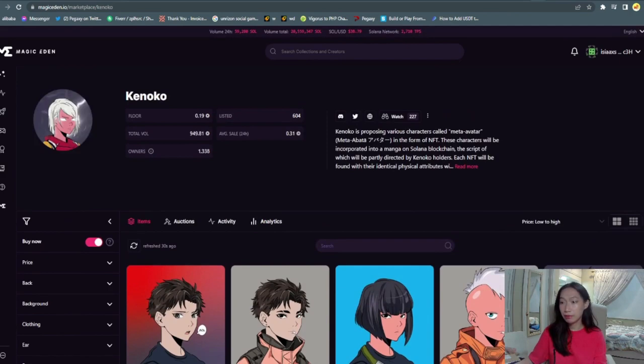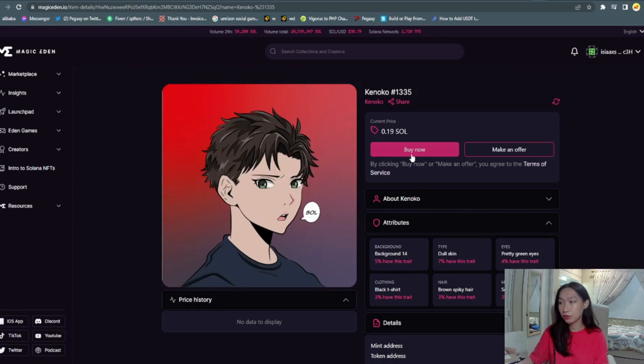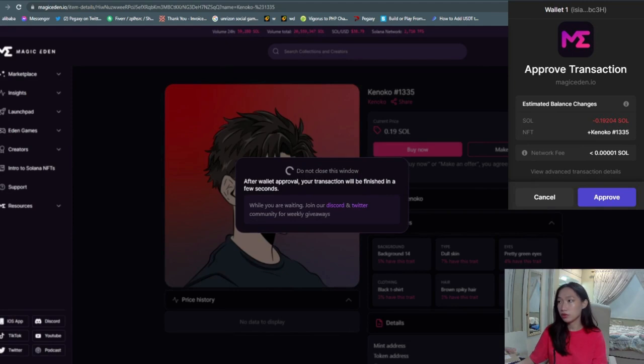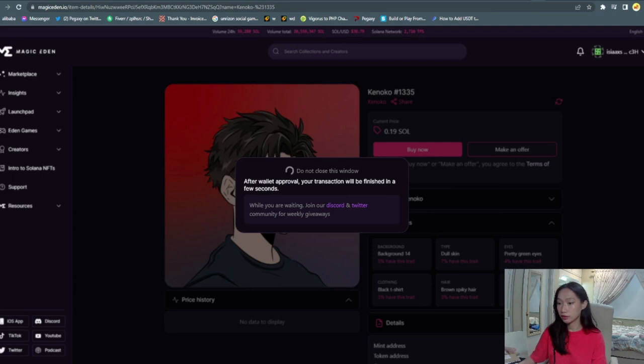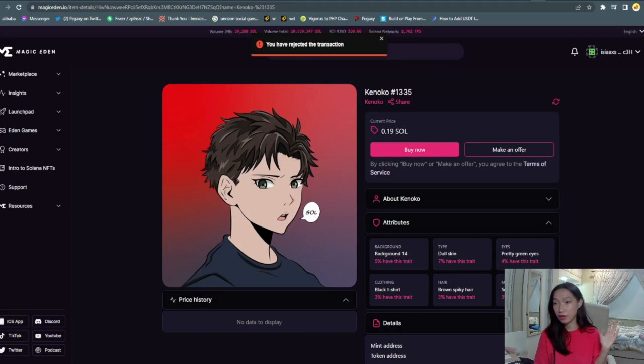If you're going to be buying an NFT, let's go to details and then you go to buy now. You'll be able to see Phantom wallet here popping out and you can see also here that it's loading. Since I cancelled, that is how you purchase an NFT in Magic Eden.